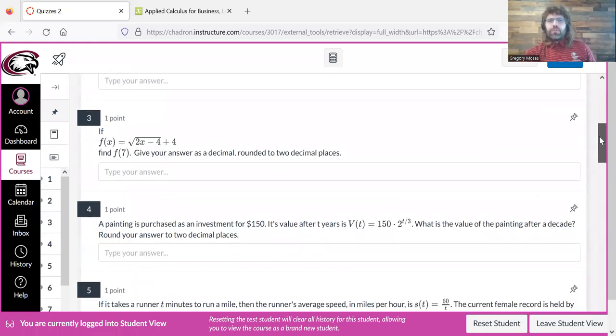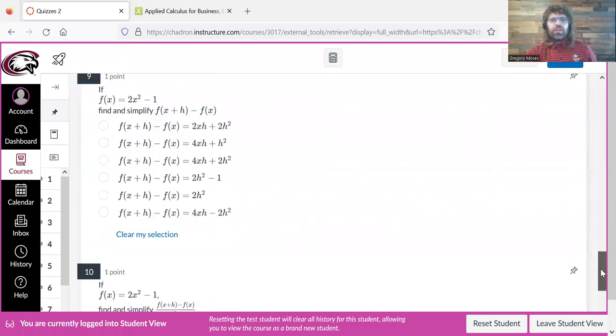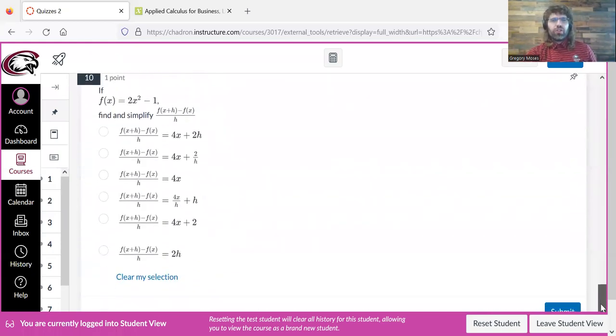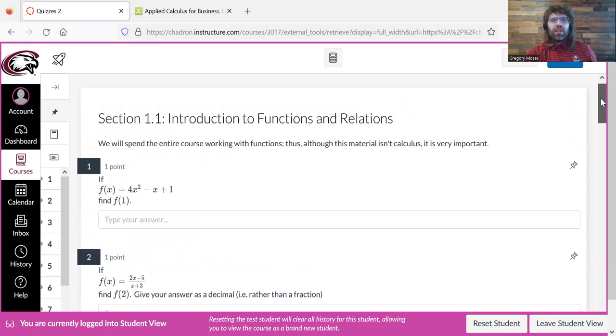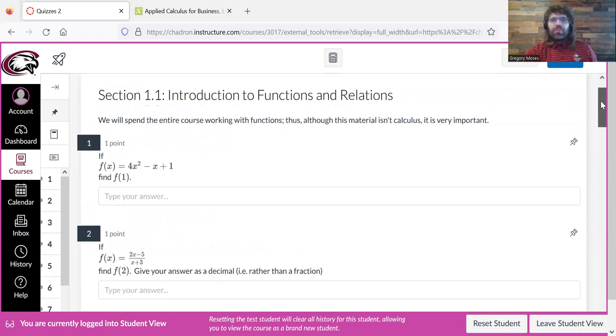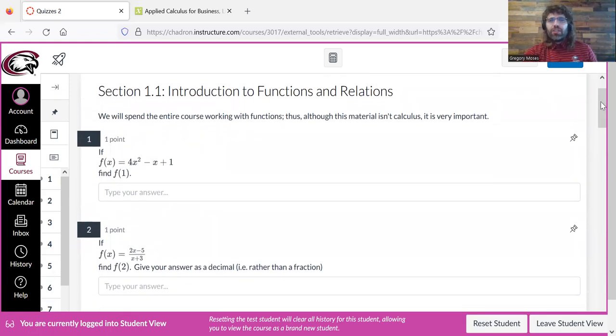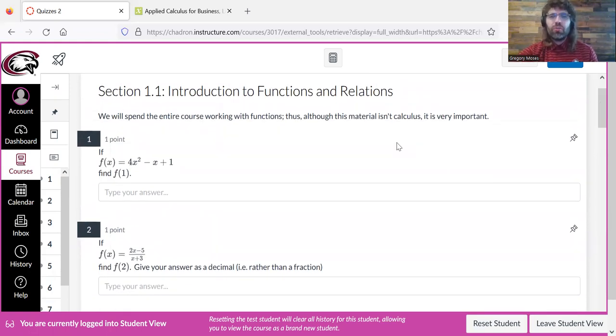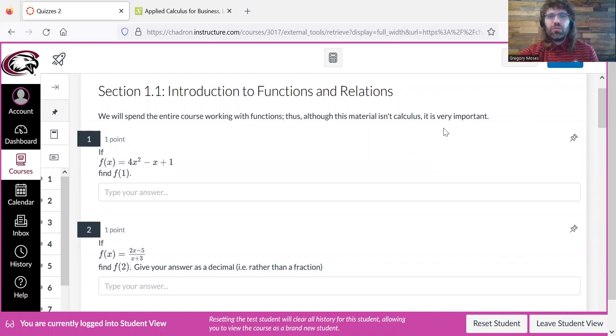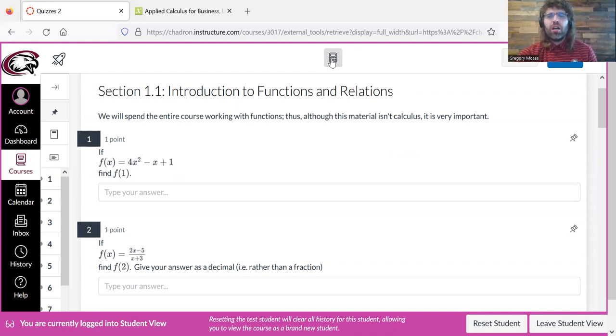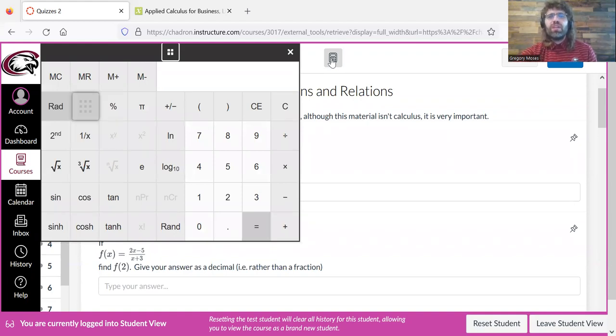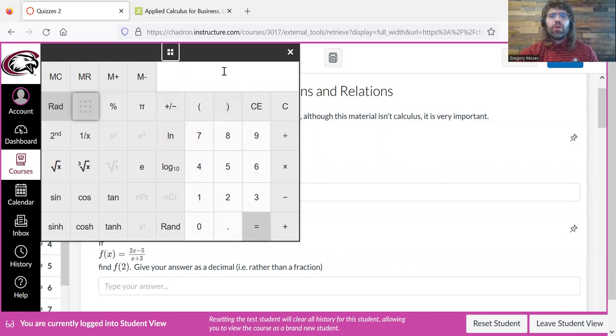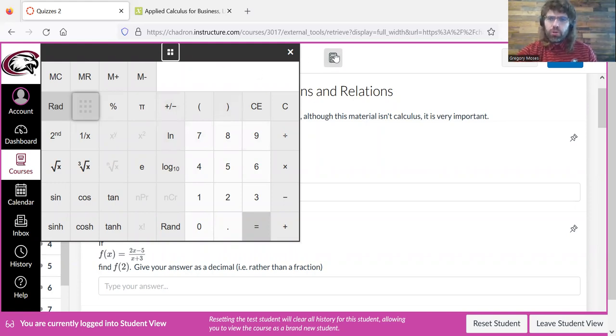And we can see all of the questions. I'm not going to take this in front of you. I'm going to pause the video. Before I do that, you see a little calculator icon up here.